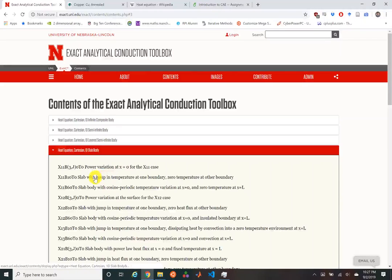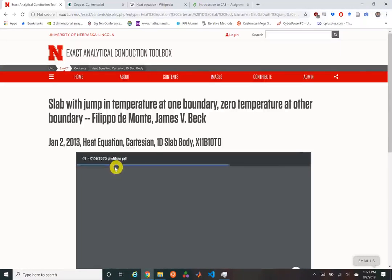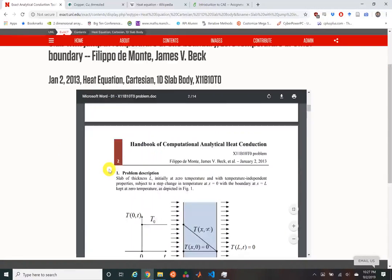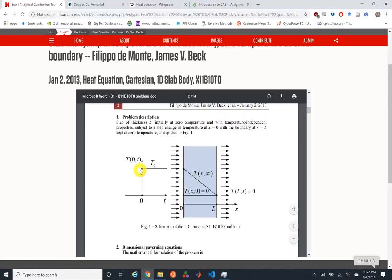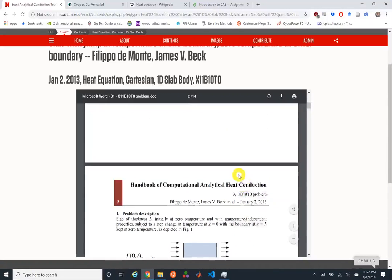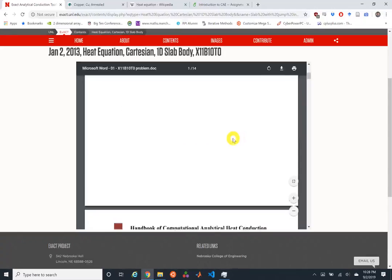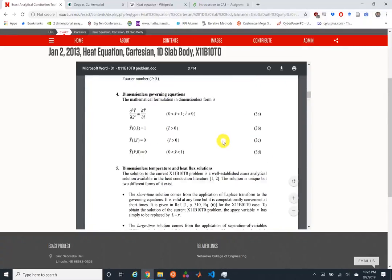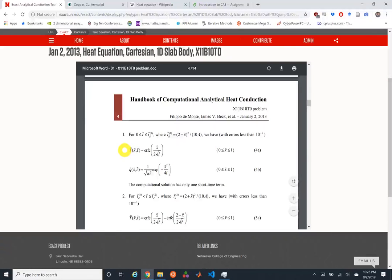It's a one-dimensional slab that has an instantaneous jump in temperature at one boundary while retaining a zero temperature at the other boundary. Really, all we need is some difference in temperature on either side of the problem. This PDF details the problem, and we'll use it as inspiration, but we do ask questions in the assignment to compare the analytic solution here with the finite element solution you'll be computing.